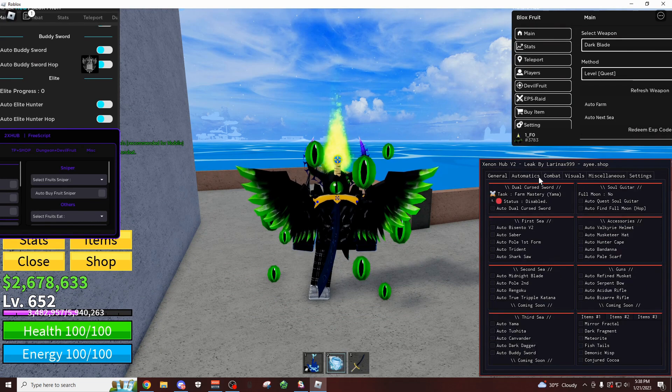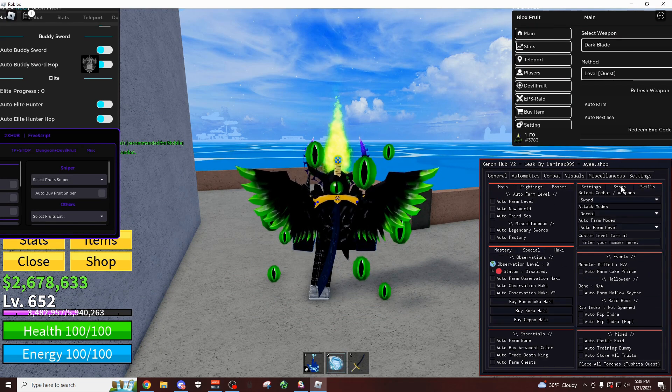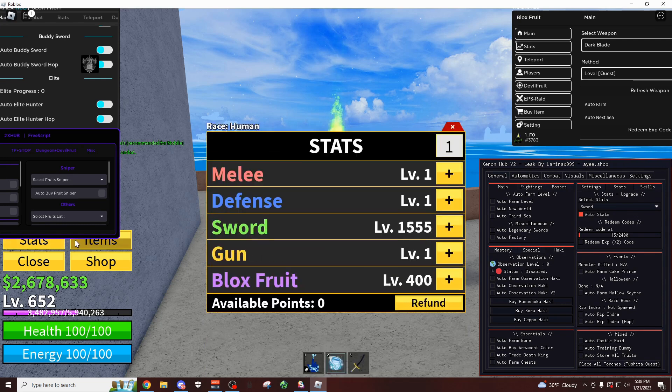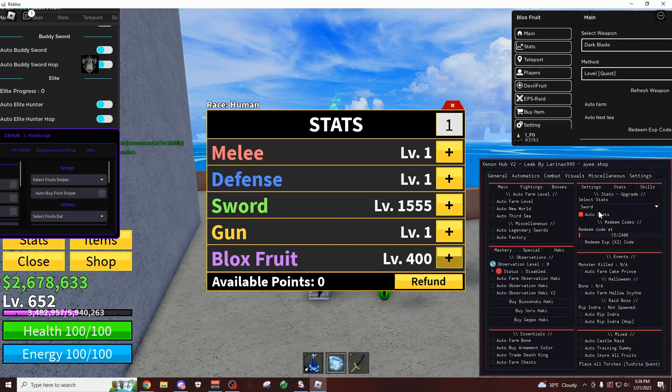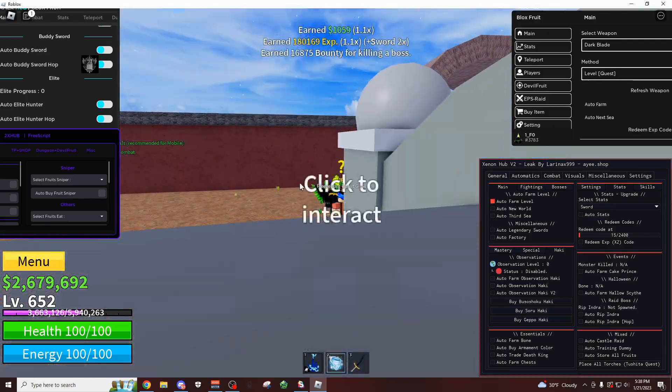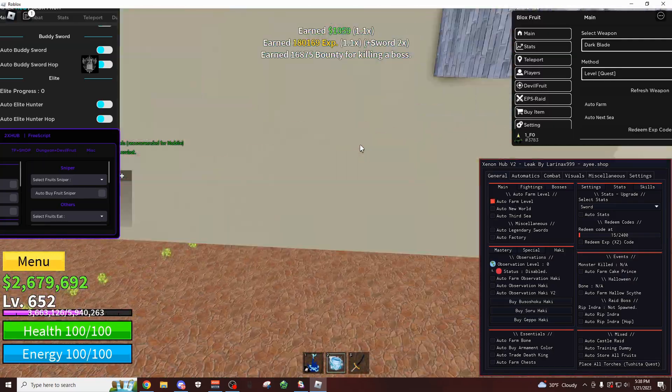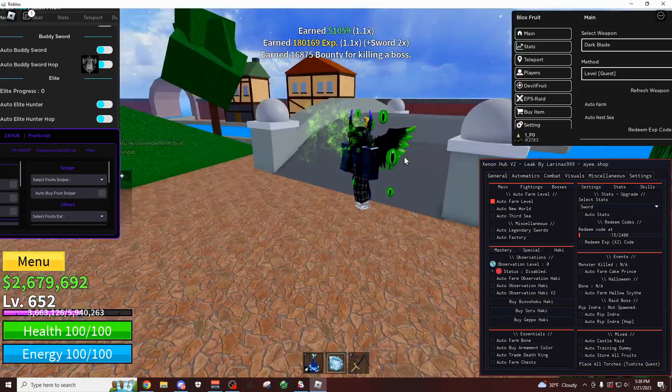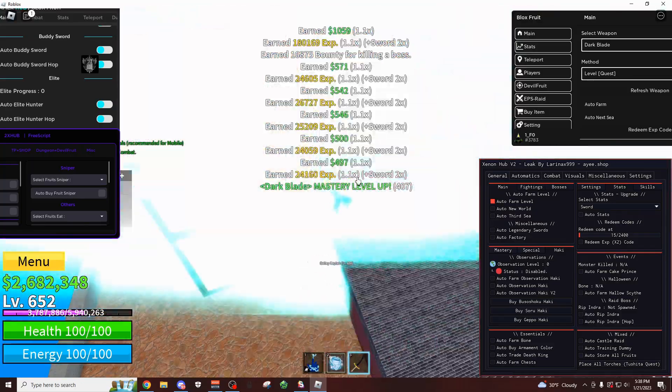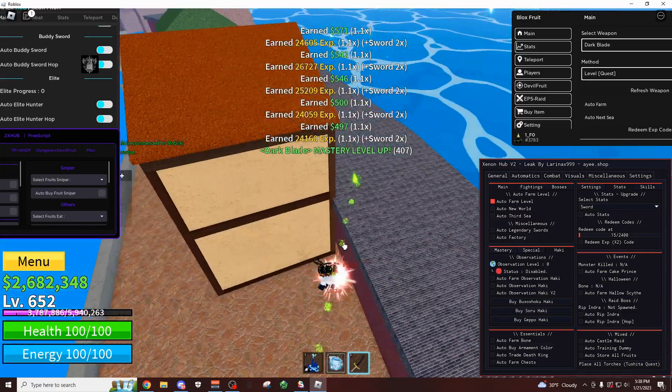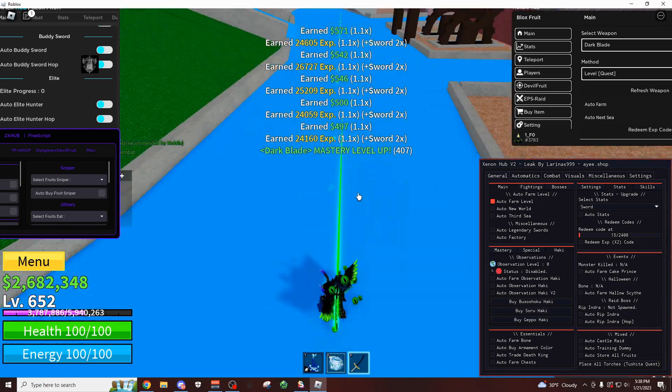If you come over here to the automatics tab or no, the general tab, on the top right you can actually automatically use your stats as well. So for me, I don't have any currently, but if I was to level up, I can click on this. For example, auto sword stat. And then let me show you if I turn this off and start farming. Whenever I level up, just give it a few seconds to teleport me. Okay so there we go, I leveled up. Or no, I didn't actually level up yet, I just leveled up my sword.